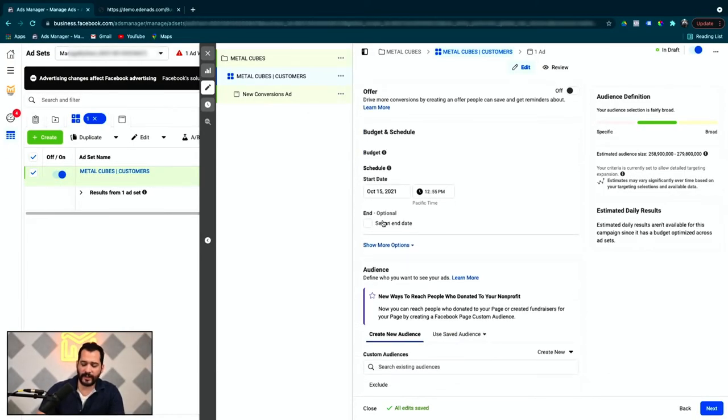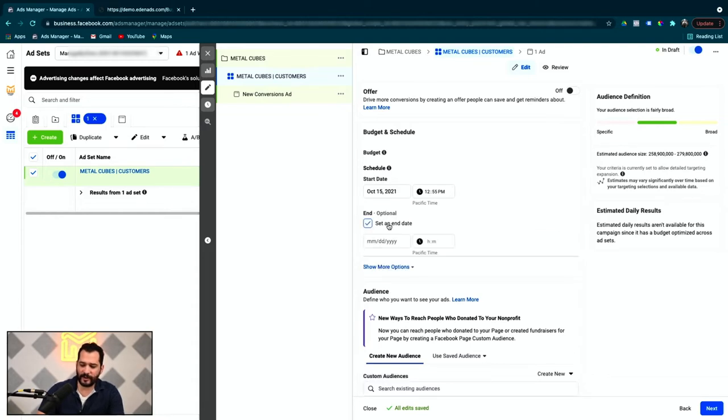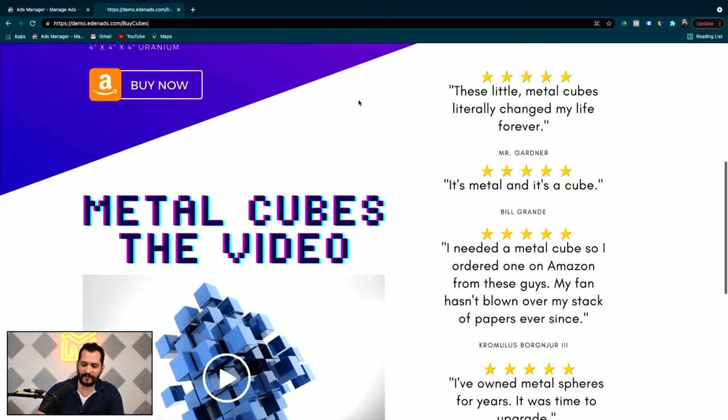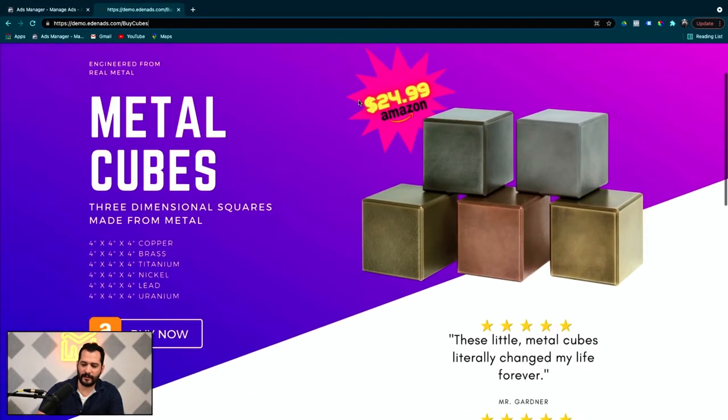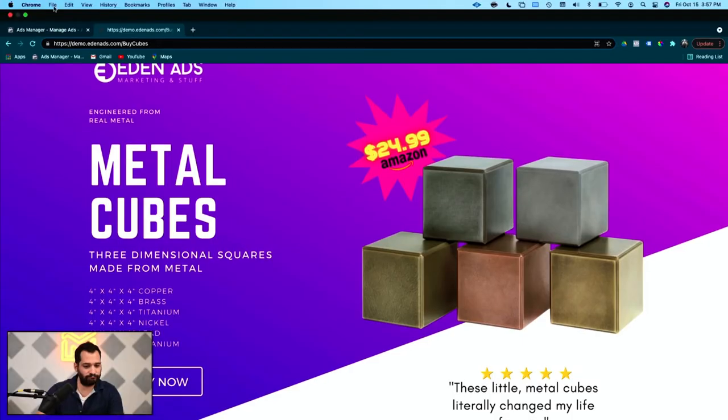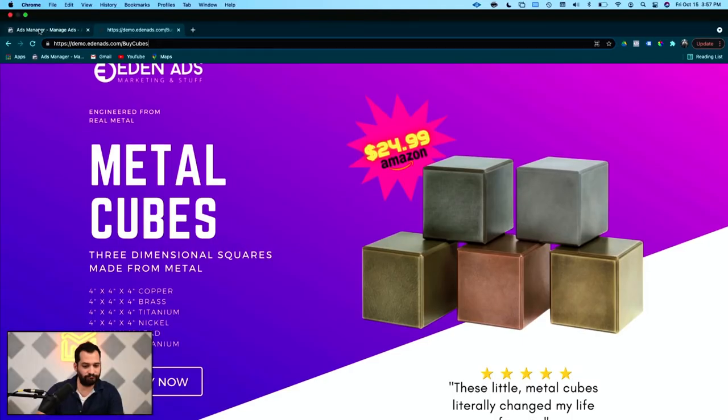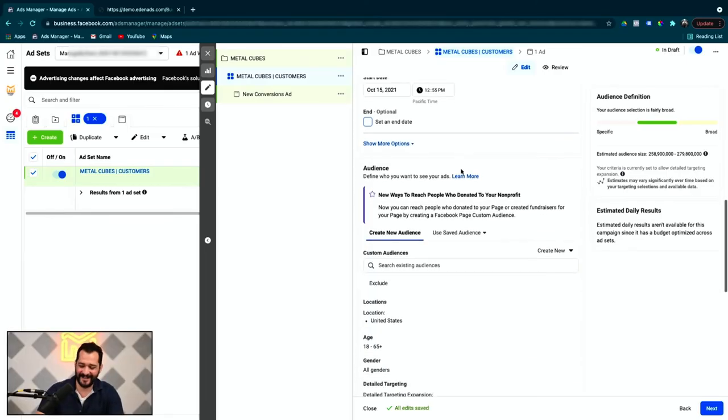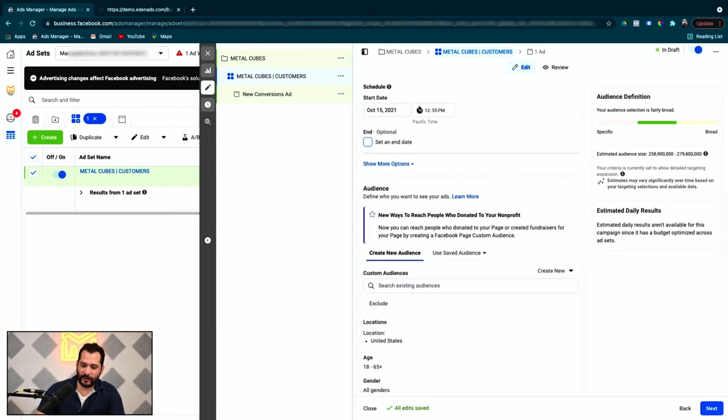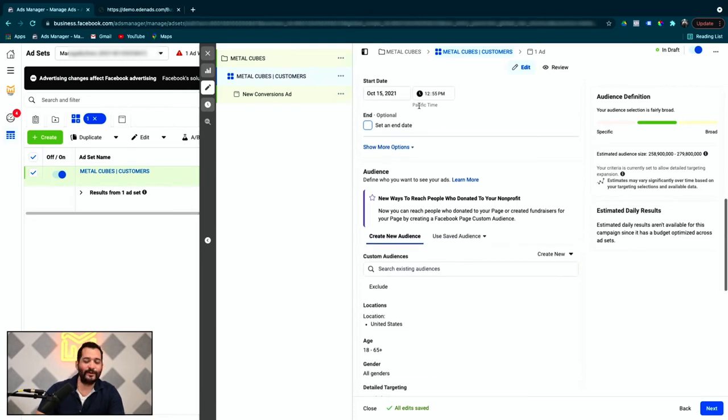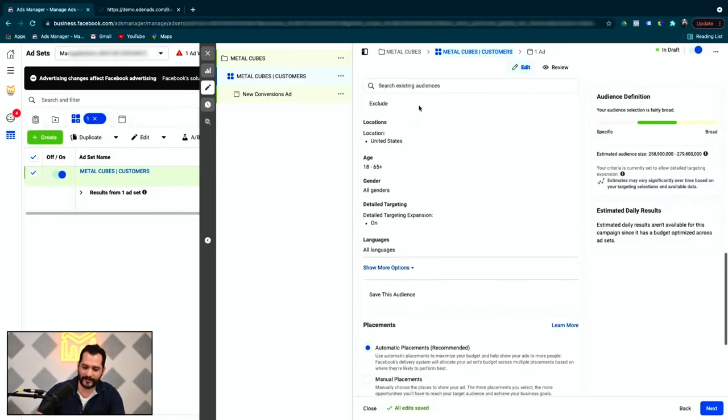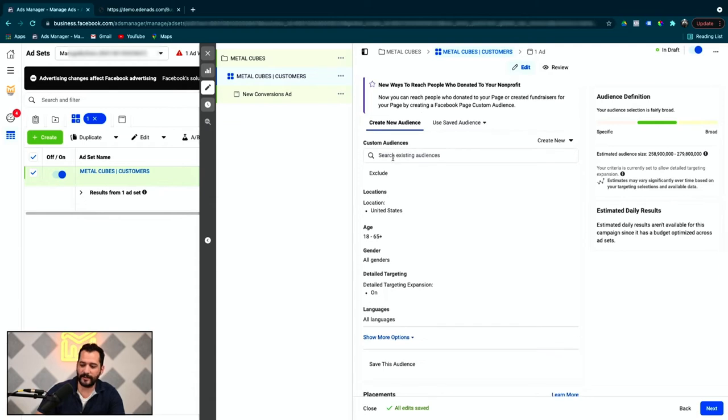Moving on, if you're running a special that has an end date, you will want to specify an end date for your ad set here. We're not running a special. This will just be an offer that we always have going. This $24.99 on Amazon for Metal Cubes. And they're really high quality metal cubes. They really are. We actually have cubes made out of uranium here. That's borderline illegal.